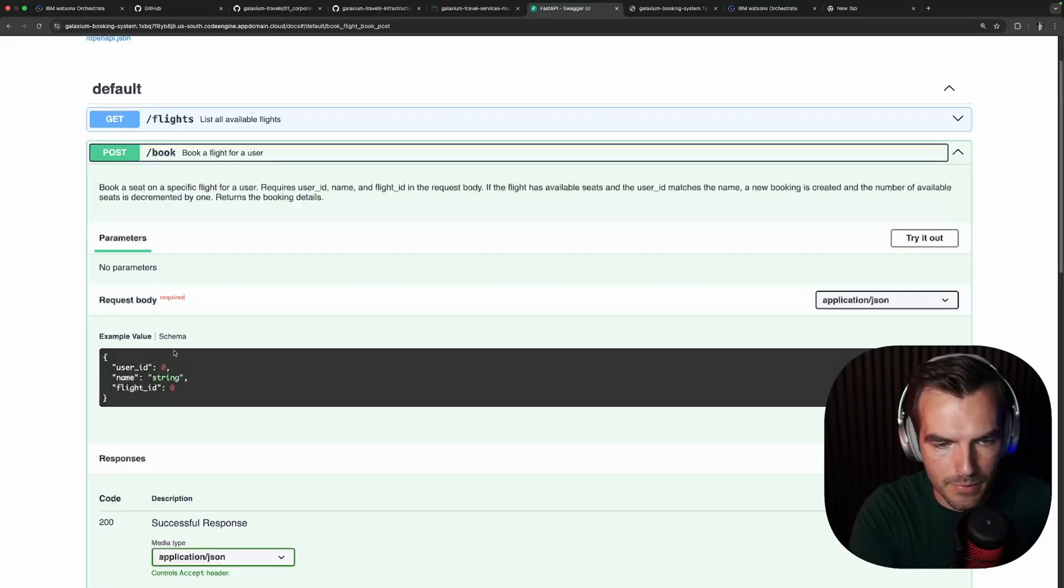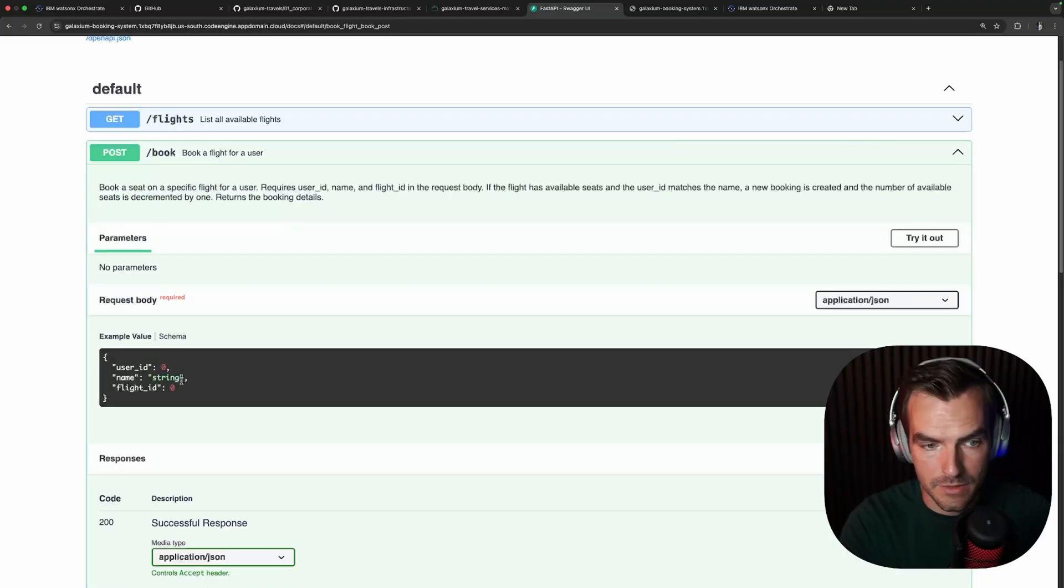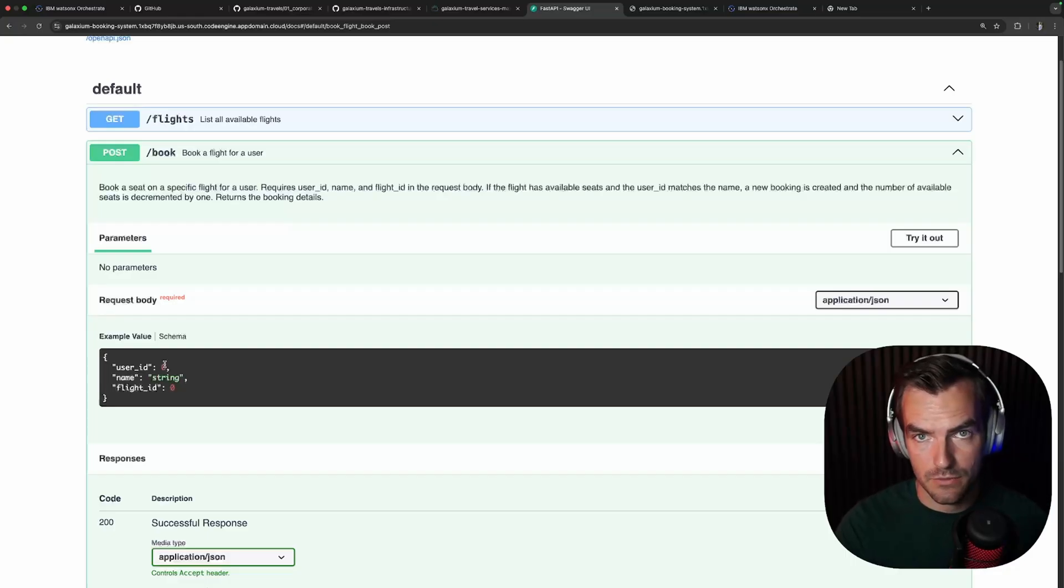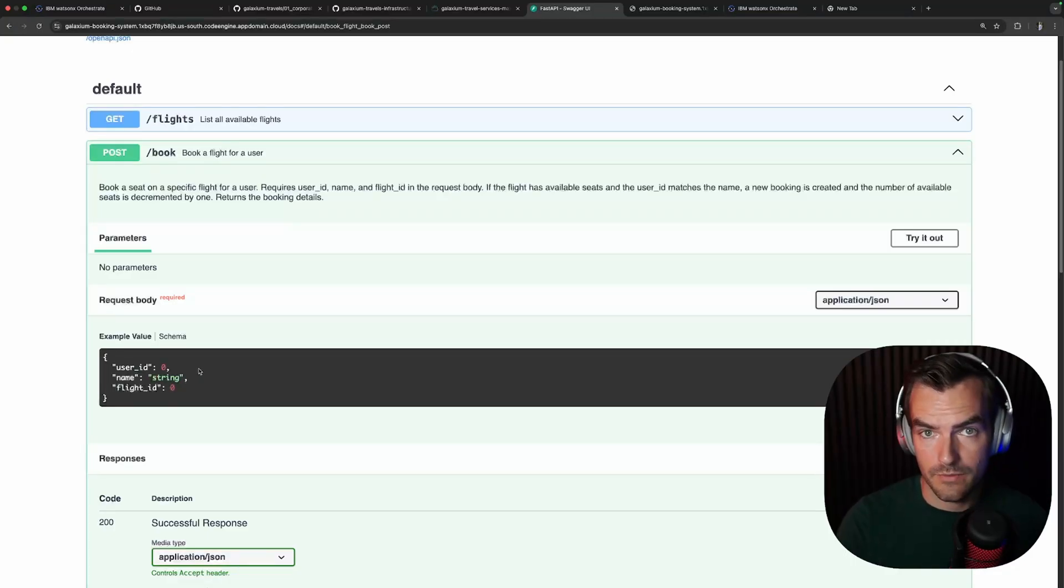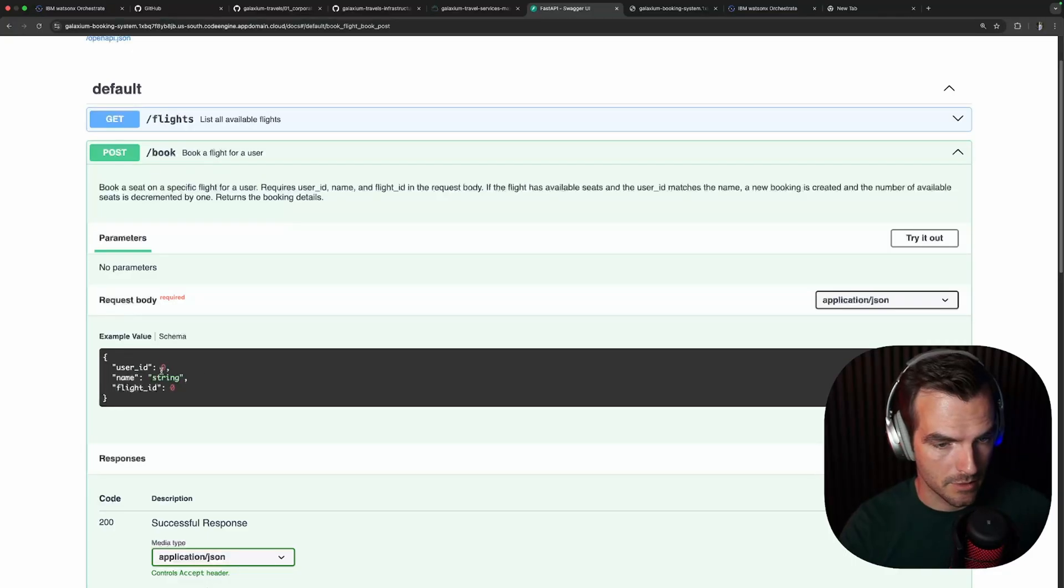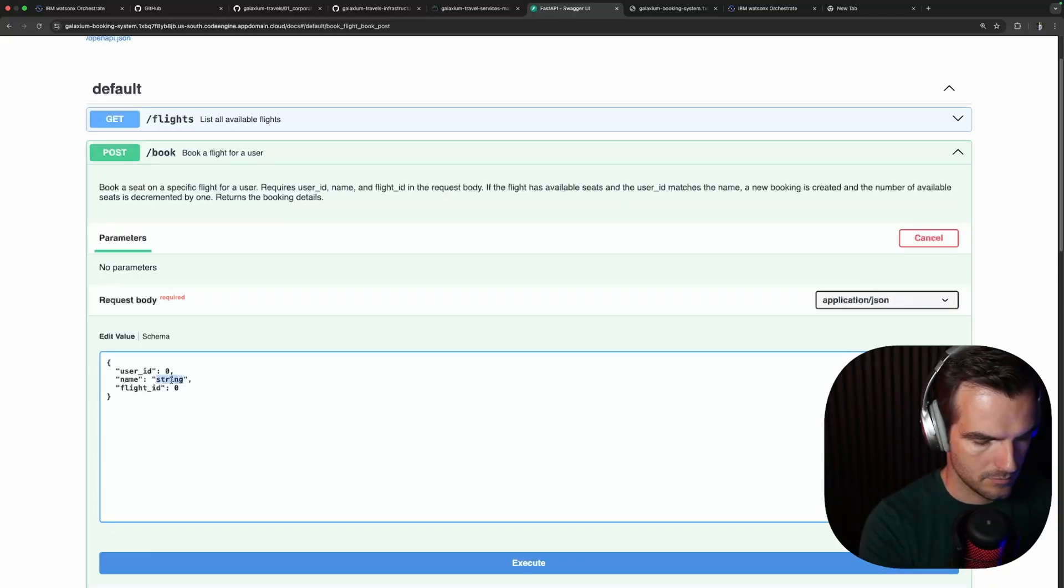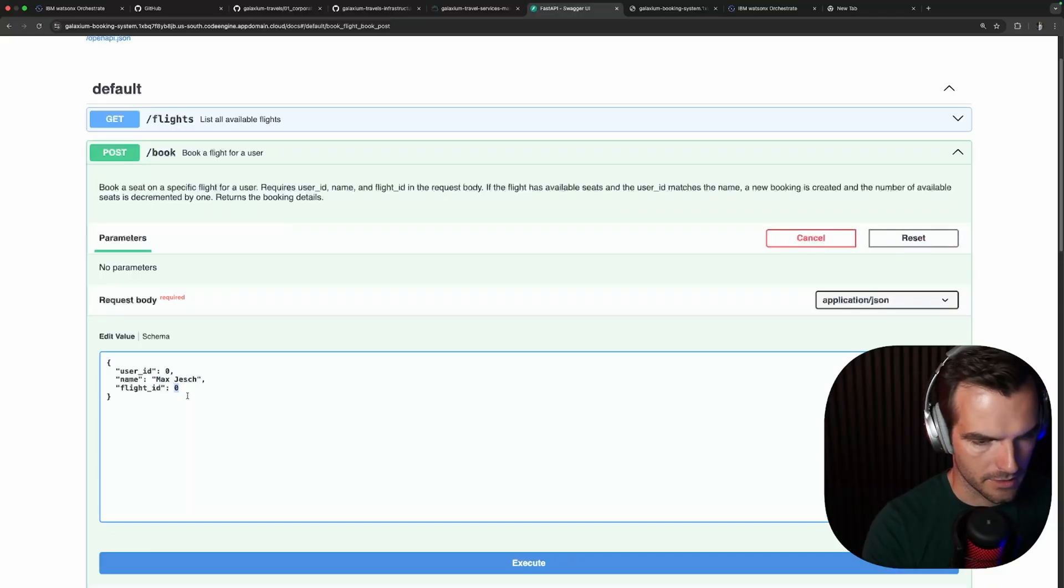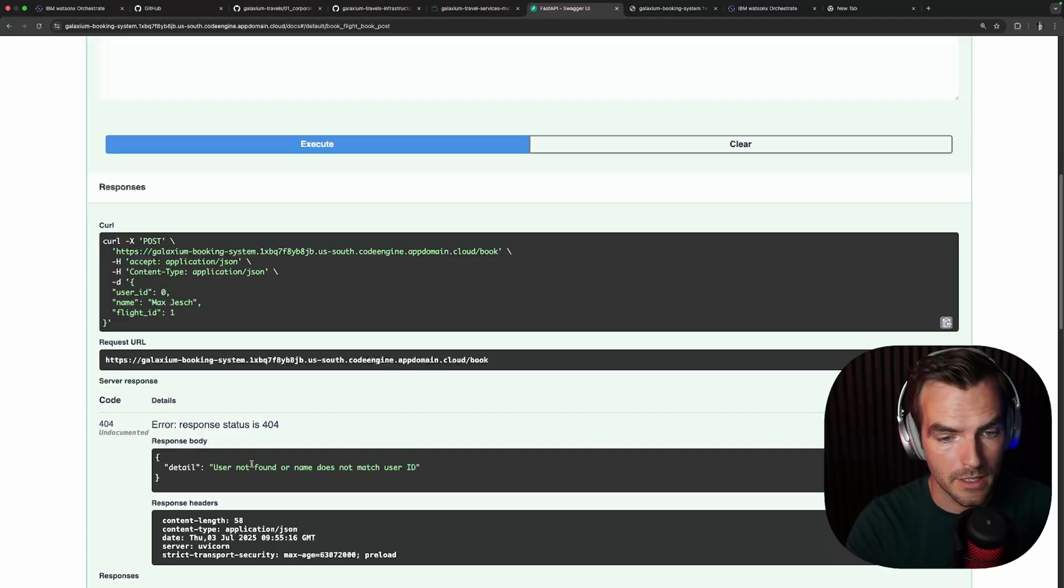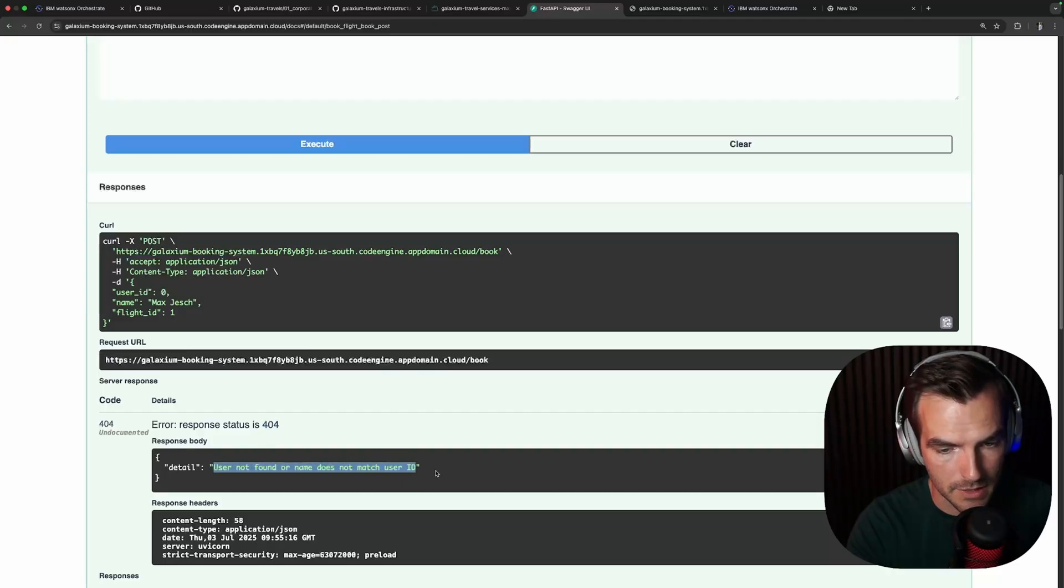The next endpoint we have if we close that again is to book a flight for a user. And we've got a bit of a caveat here because we need a name of that user and we also need a user ID and those things have to match for a booking to be valid. So before we can do a booking, we have to register ourselves as a user. And let me try if I do it without registration. I'm just going to use the flight ID 1. We get an error back for user not found or name does not match user ID.